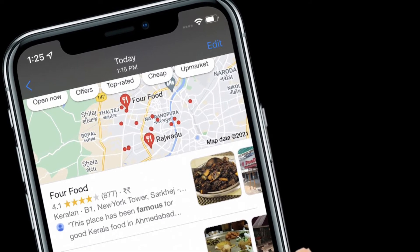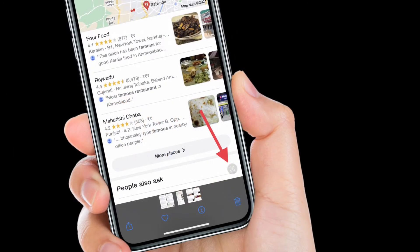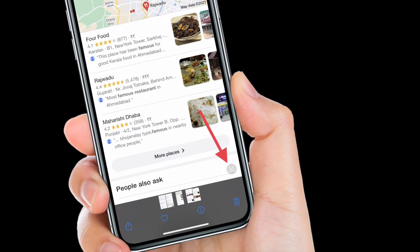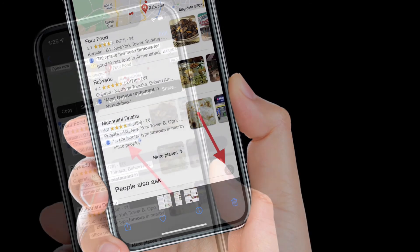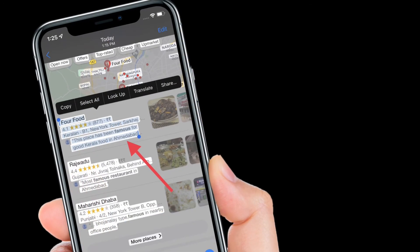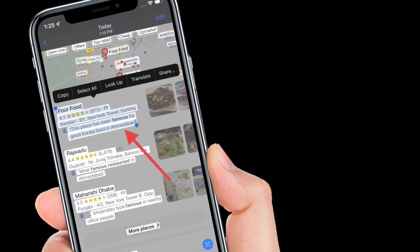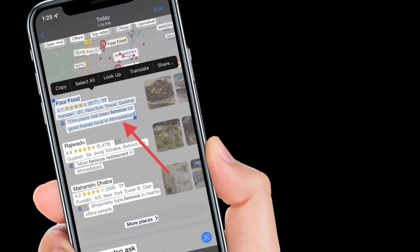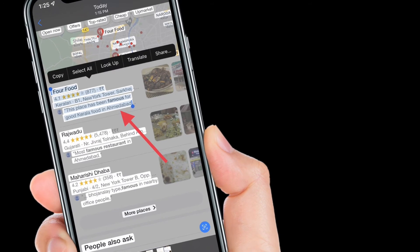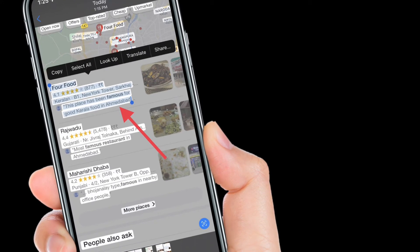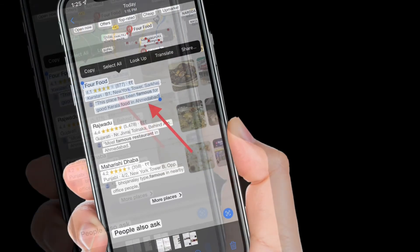Next, tap the text capture icon that appears in the lower right corner of the picture. After that, tap a portion of the captured text and drag the selection tool to highlight the words that you want to translate. After that, tap the rightmost arrow in the pop-up menu to reveal more options.